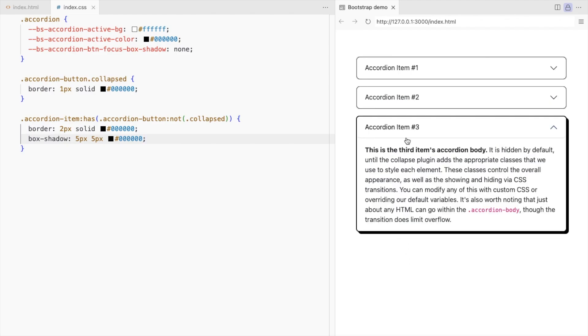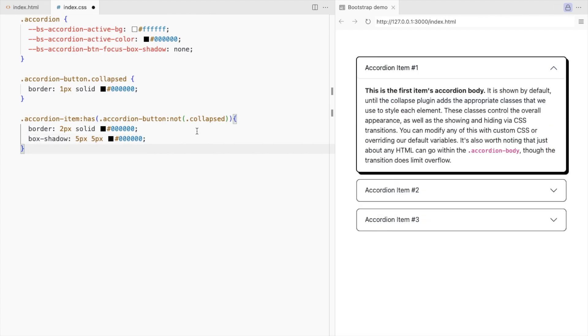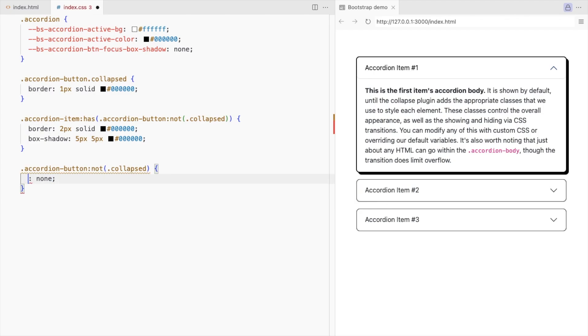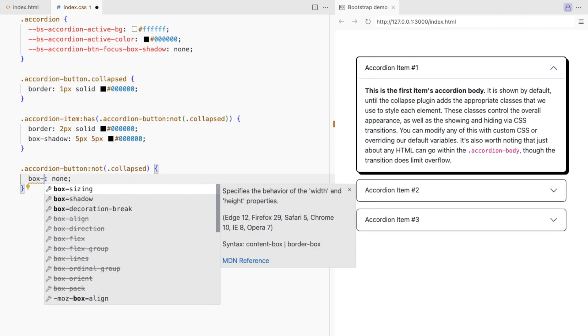Remove the bottom border when open. When the button is not collapsed, remove the border. It's not a border but a box shadow.